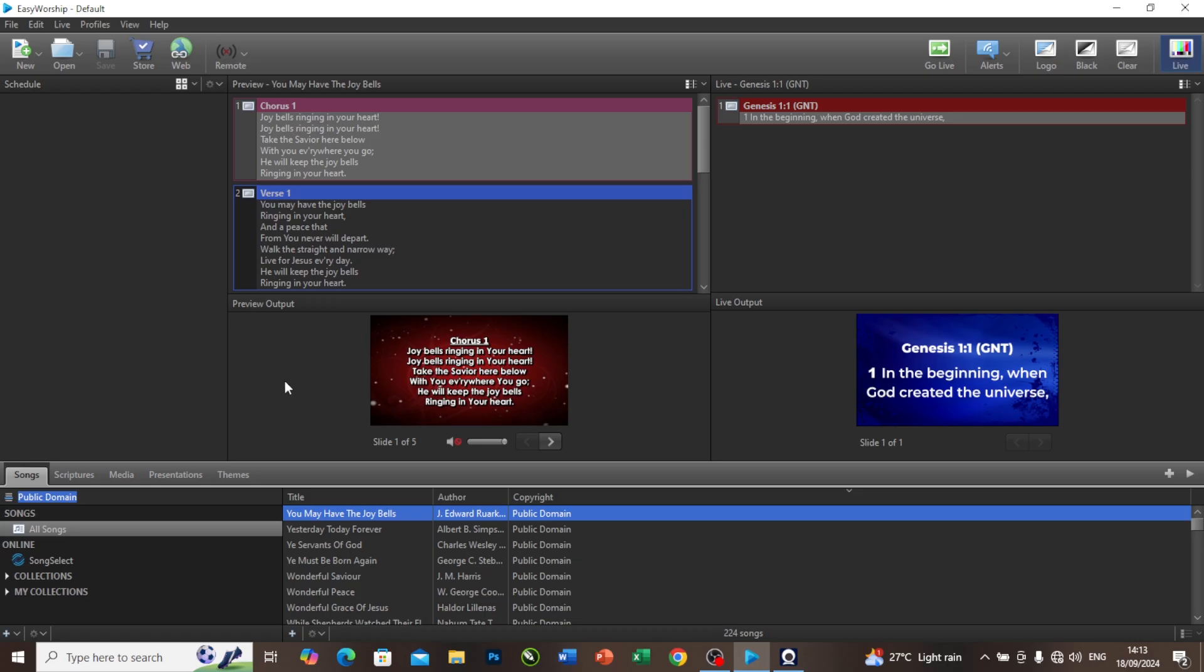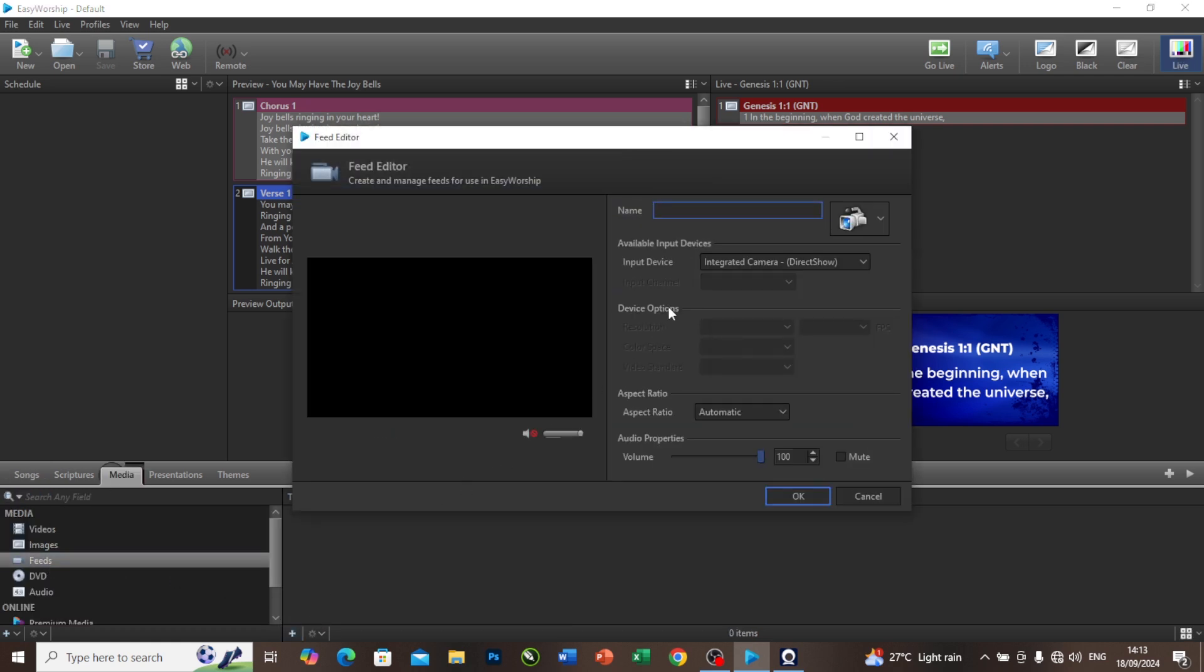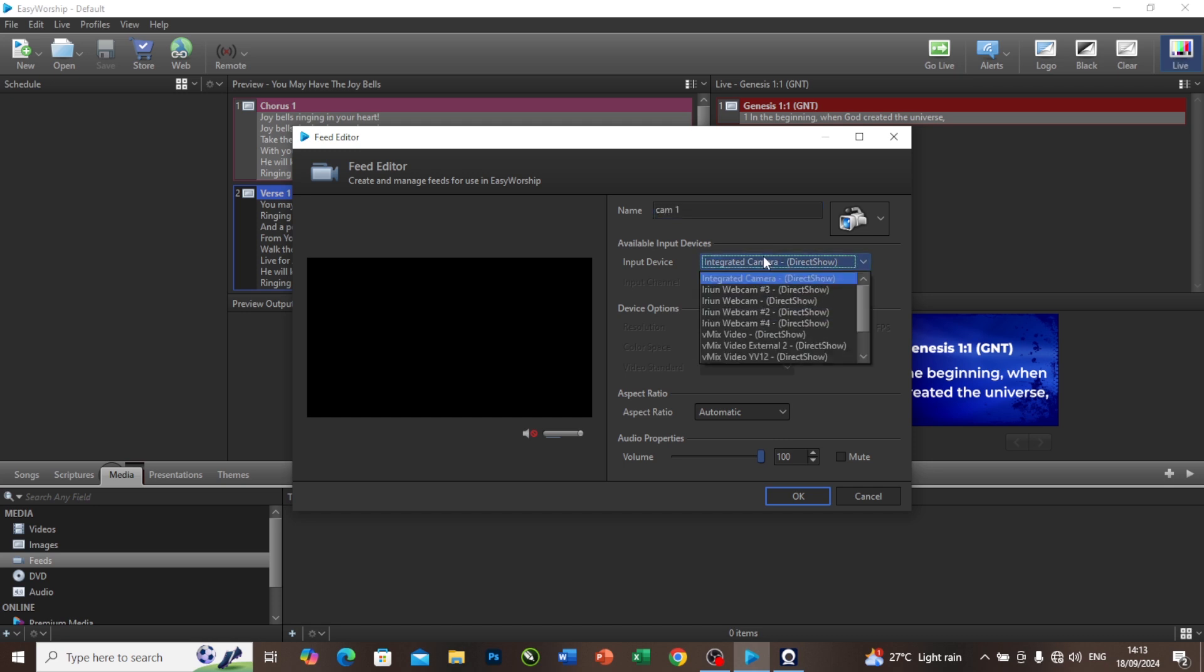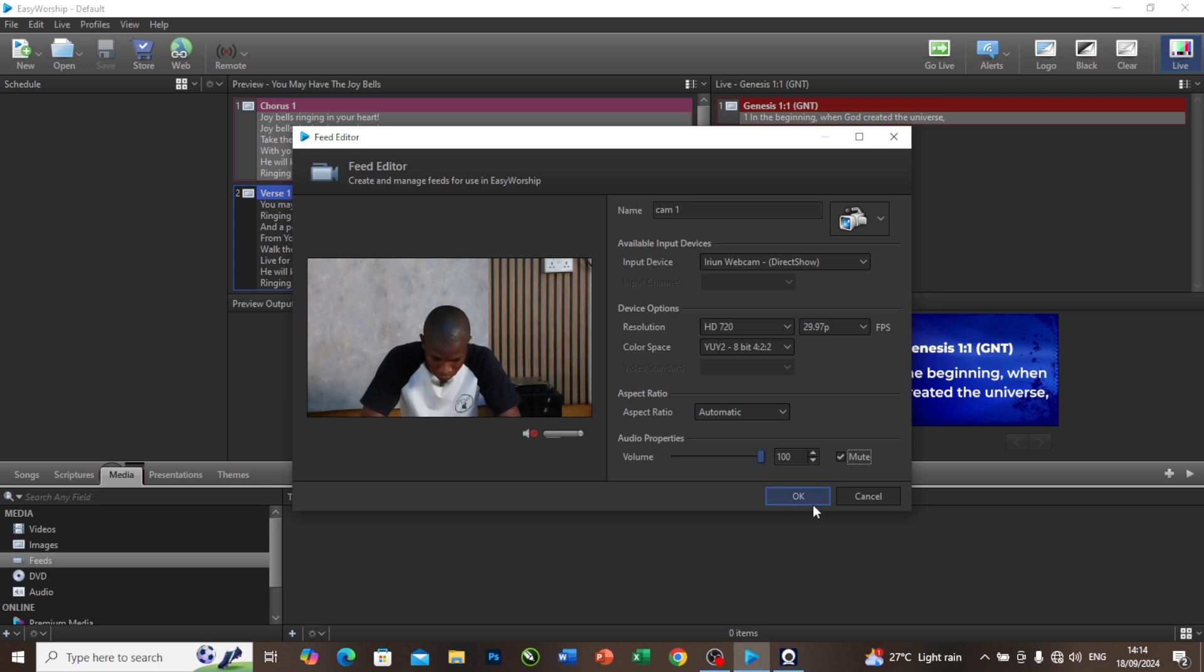This is my EasyWorship. To add camera, I'll come to media here and I will come to my feed. In this place I'll press this add button here. I'm going to call this Cam 1. From here I will select iRon Webcam. As for aspect ratio, now you can see that I've been given the access to make some adjustments, unlike the other time that I cannot make an adjustment. After you finish your adjustment, you click on this OK.